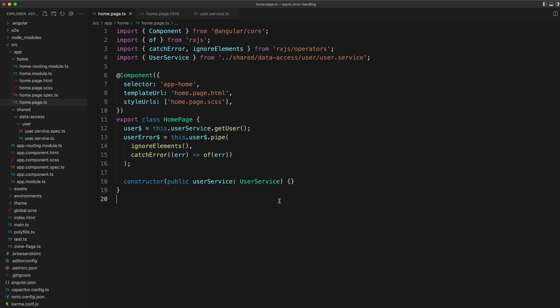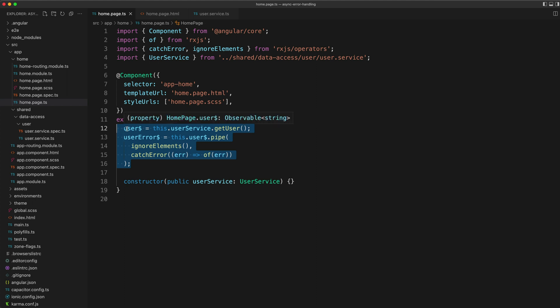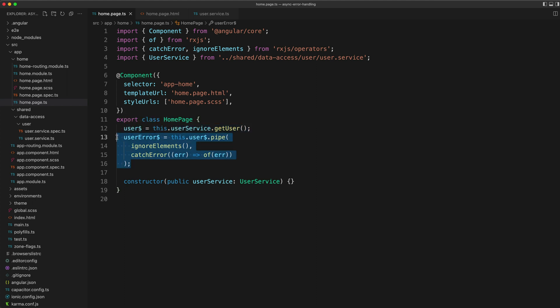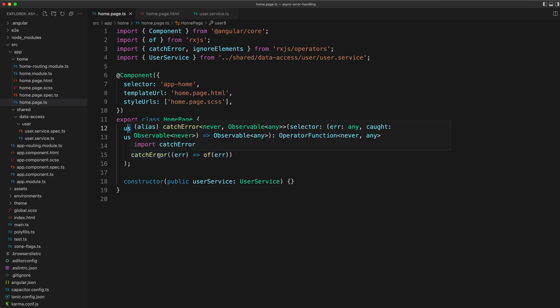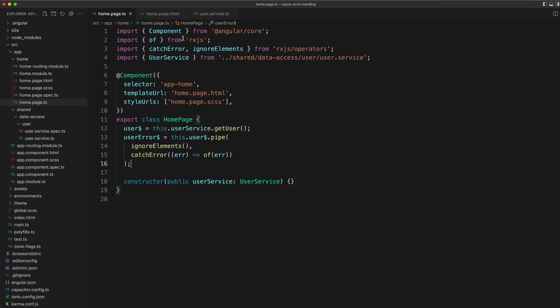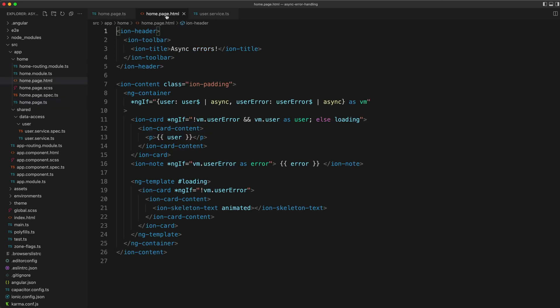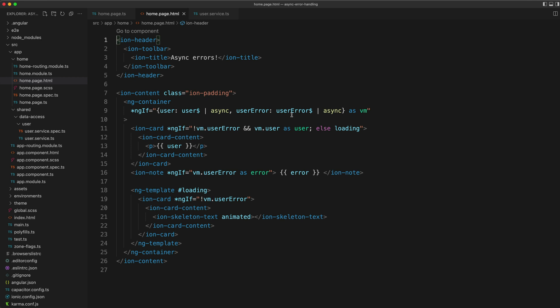I've got the actual code up now so we can have a closer look. You can see here we have the two streams: we have a user stream that we are using to get our data, and then we have a user error stream based on that stream which we are using for our errors. Then we can just subscribe to both of those streams in the template with the async pipe.